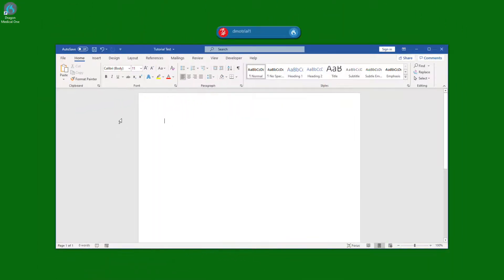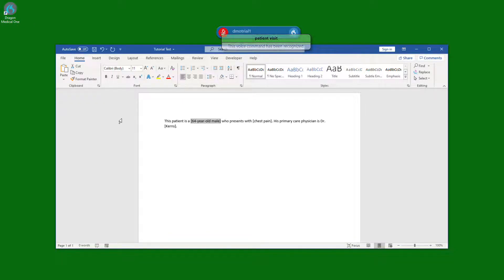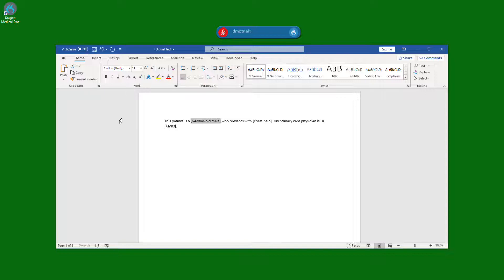Patient visit. When the command is completed, the first variable field is then highlighted. We could make a correction or leave the default value and move on to the next.